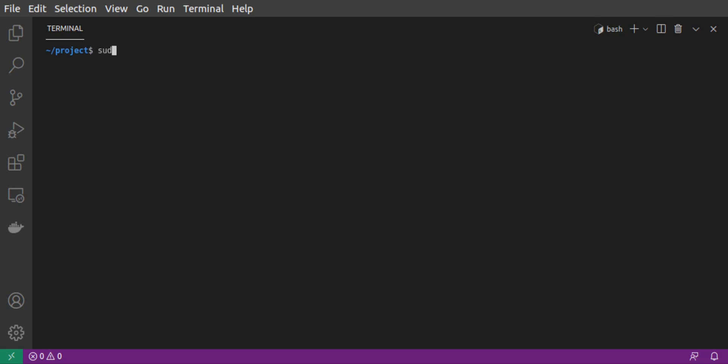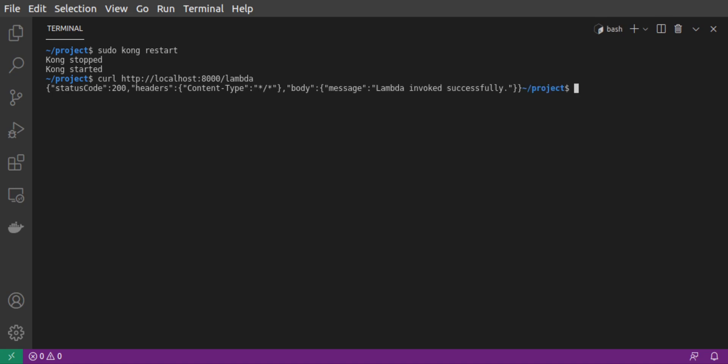And then we restart Kong. Let's go ahead and send our curl request again.